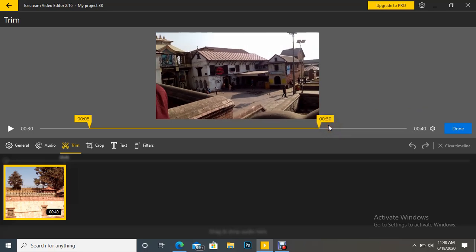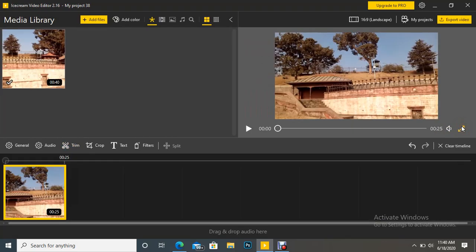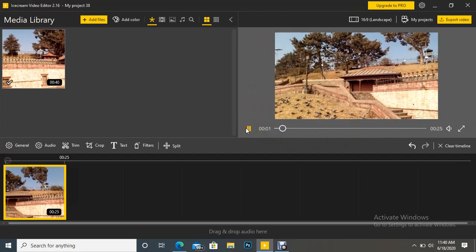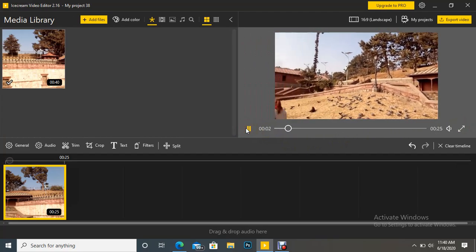Suppose we want to trim last 10 seconds, first 5 seconds and last 30 seconds. Then if we click done, then the first part and the last part will be trimmed. So we can see here, it has been trimmed now. So this is how we can trim our video.